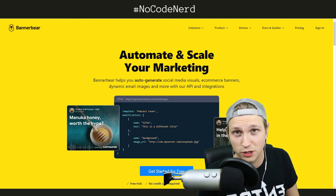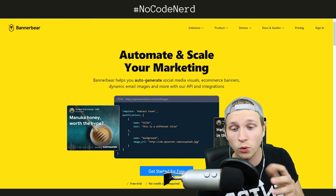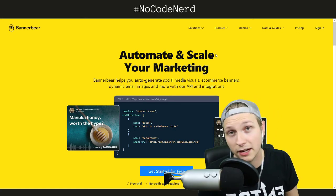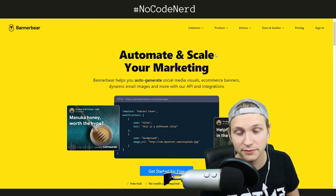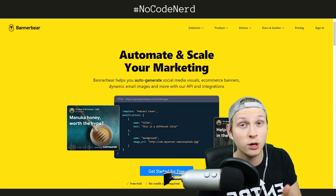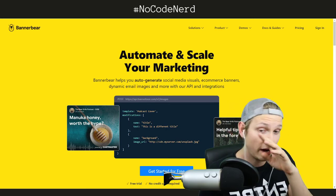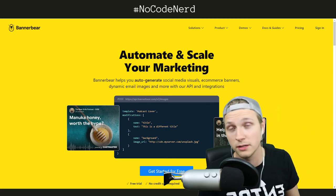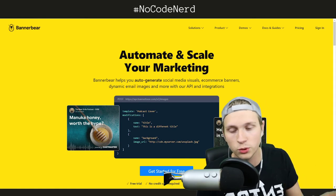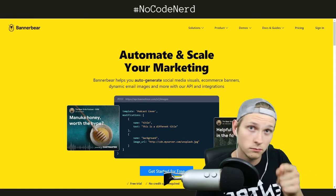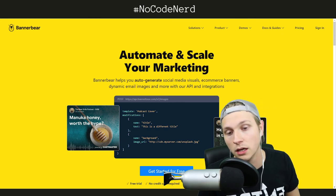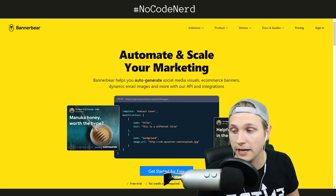Super, super cool. If you want to automate the process of creating images, Bannerbear has you covered. It's a wonderful little tool. I highly recommend it. Let me know if you have any questions on how you can use it to automate your marketing or scale what you're doing visually. I'll see you on the next hacking episode. Bye.